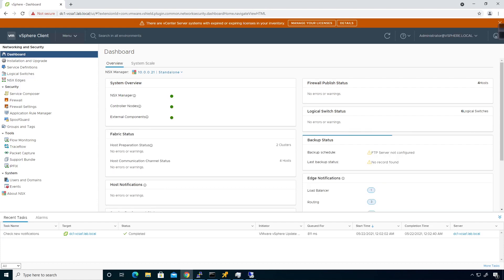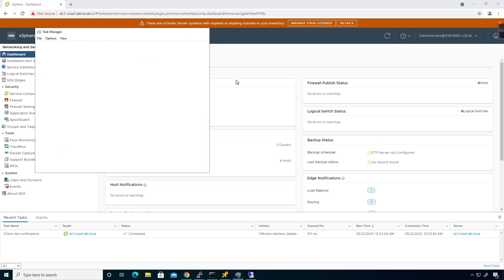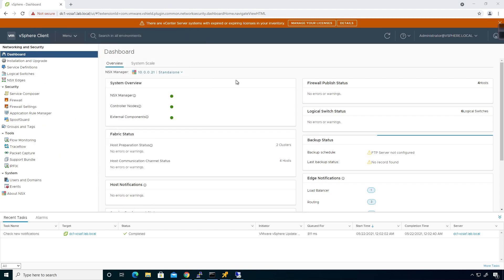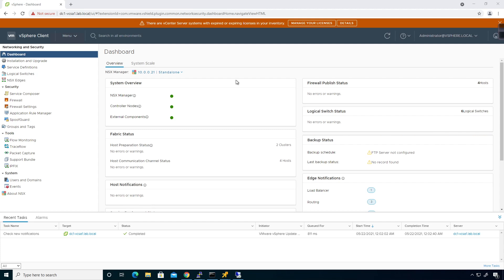We're going to take a look at the distributed firewall on DC one — a basic overview with some basic filtering rules so we can see exactly how the process works. It's pretty simple, just like the edge firewall: processed top-down, most specific rule at the top, more generic rule at the bottom, so exceptions get checked before broader rules.